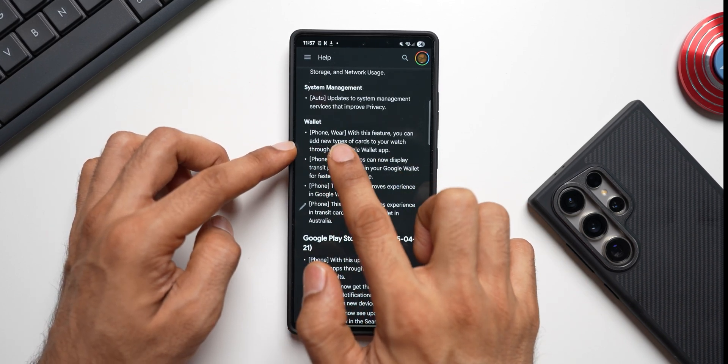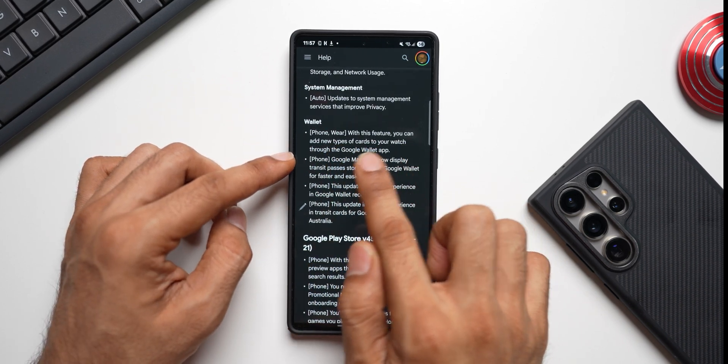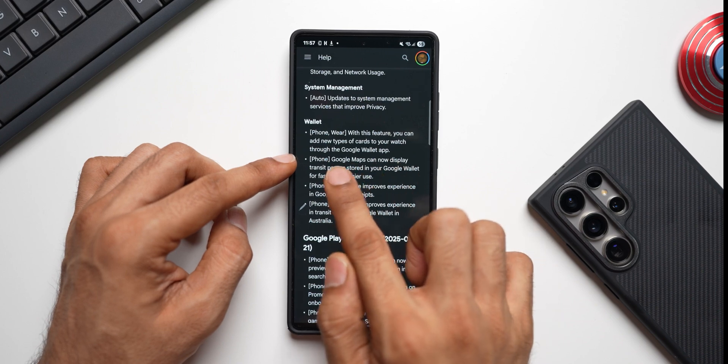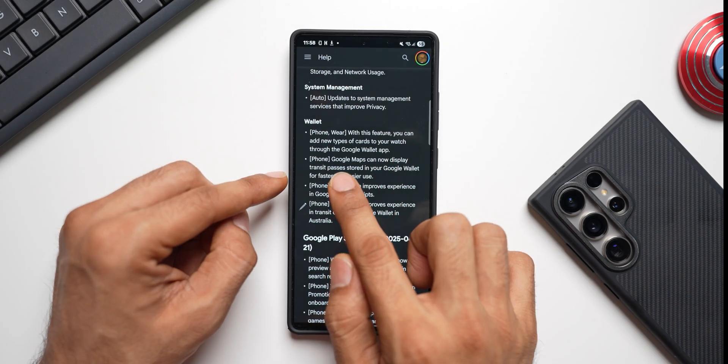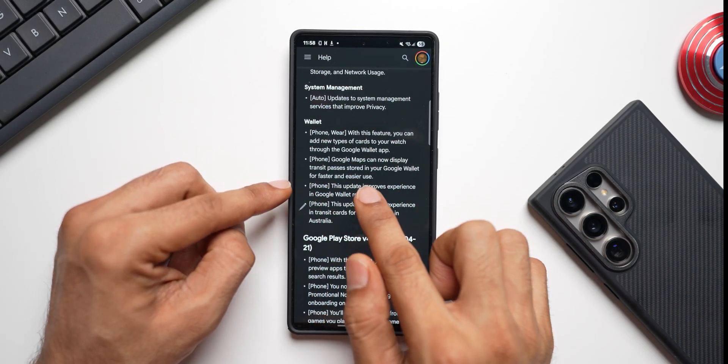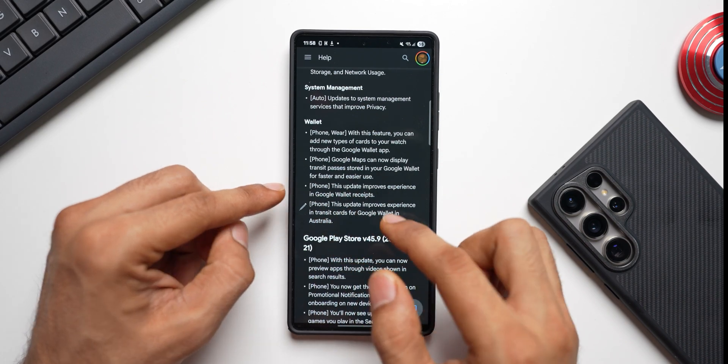With this feature you can add new types of cards to your watch through the Google Wallet application. Google Maps can now display transit passes stored in your Google Wallet for faster and easier use.